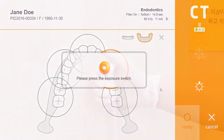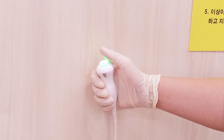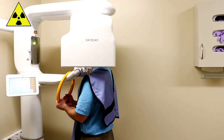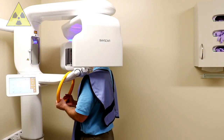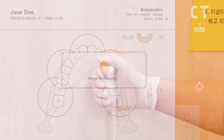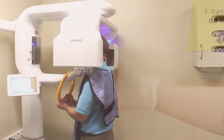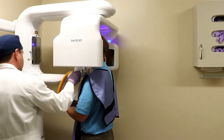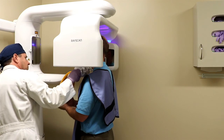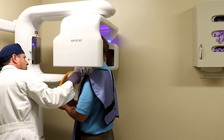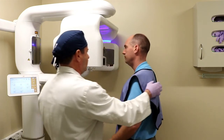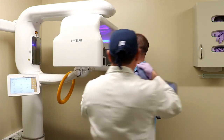Press and hold the exposure switch as instructed in the scanner program for the entire exposure time. Release the exposure switch when the rotation ends. Loosen the temple supports and instruct the patient to open their eyes and step back carefully.